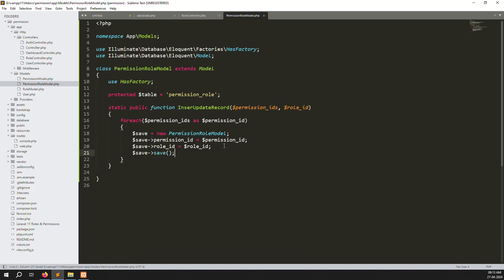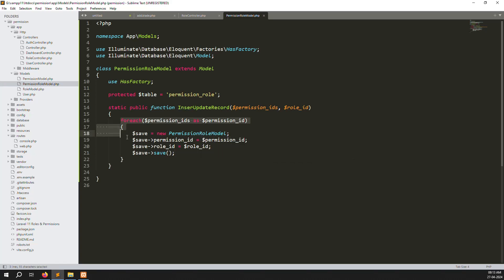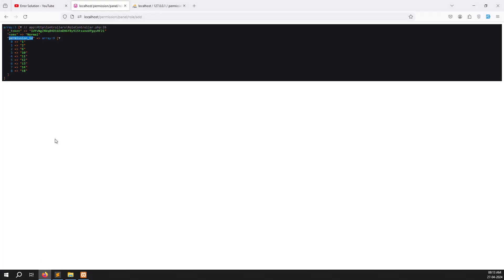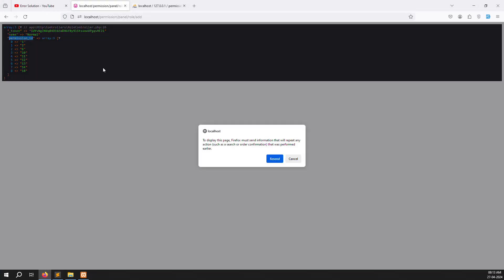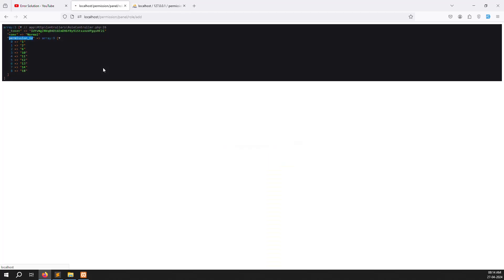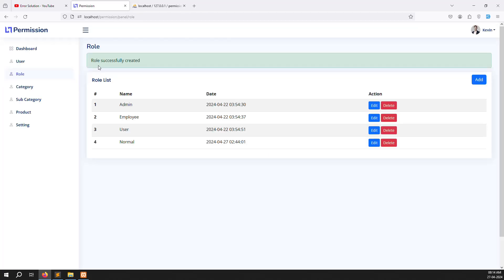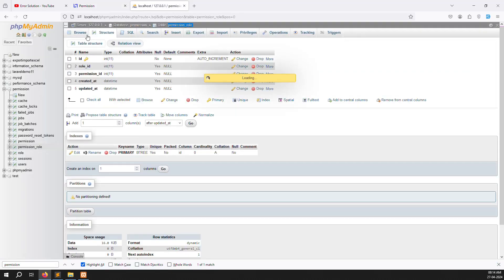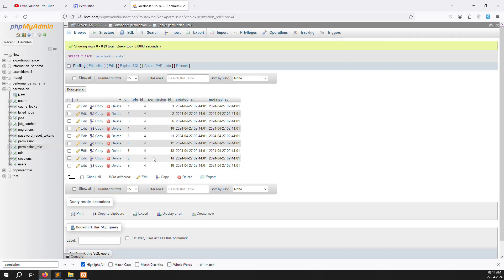I think the code is correct so it should work well. Let's press Ctrl+F5 to refresh and test whether it's working. You can see 'normal' was created. Go to the database and check — you can see role_id against all permission_ids found. It is working very well.